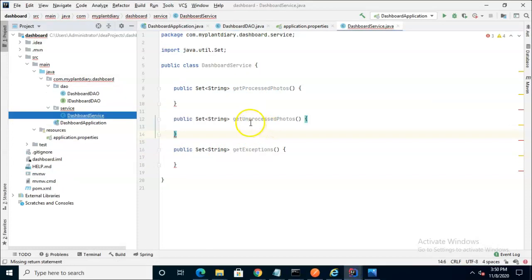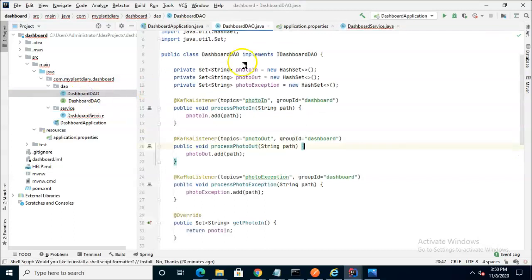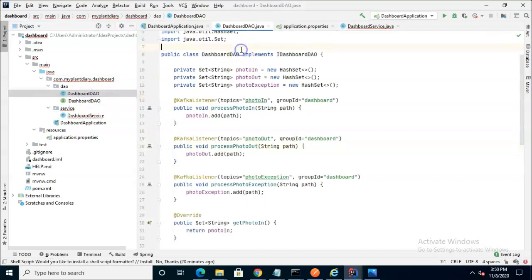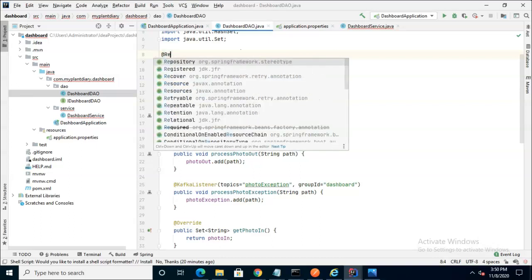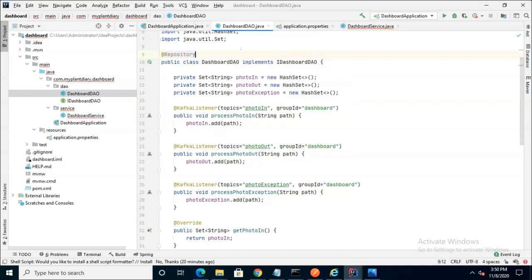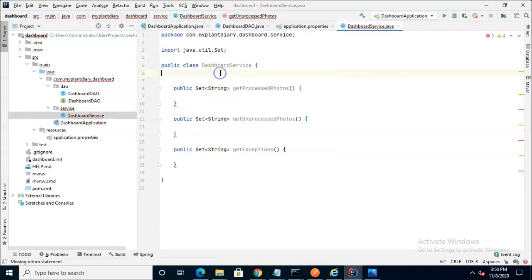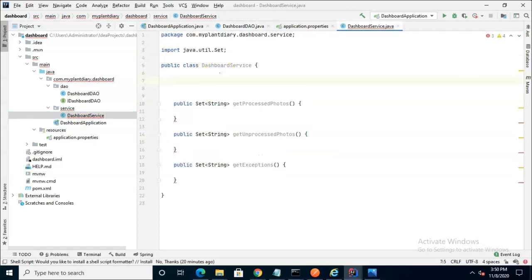To get these different items though, we are going to need to reach down into our dashboard. Let's do a couple things. First of all, dashboardDAO, let's annotate this with the repository annotation. Now let's go back to dashboardService and let's use autowired to get access to this.